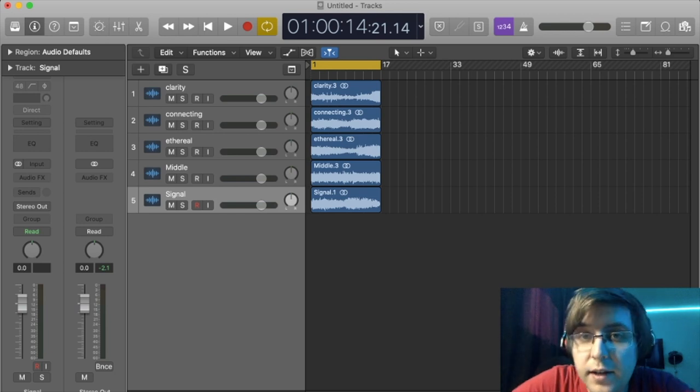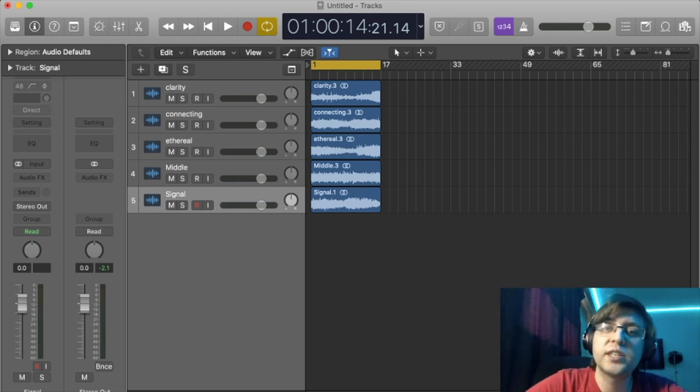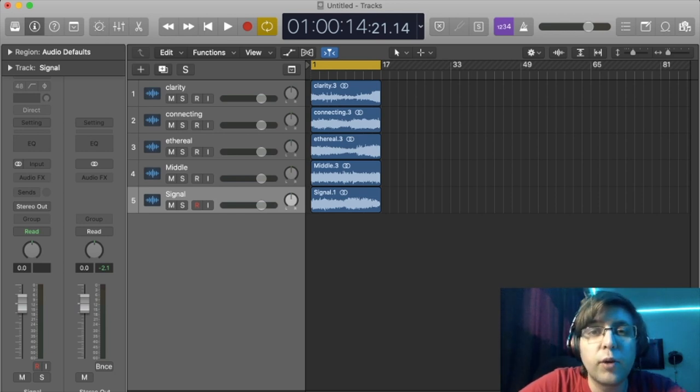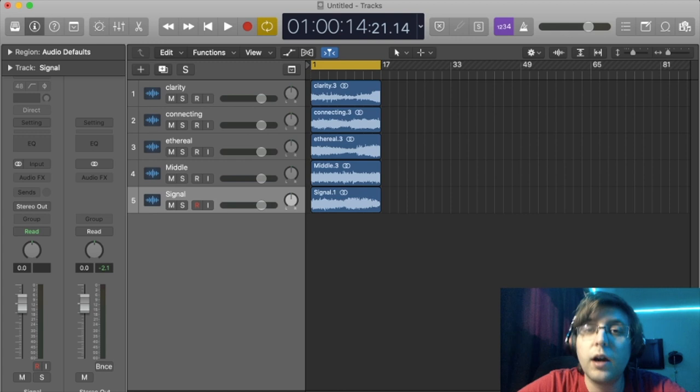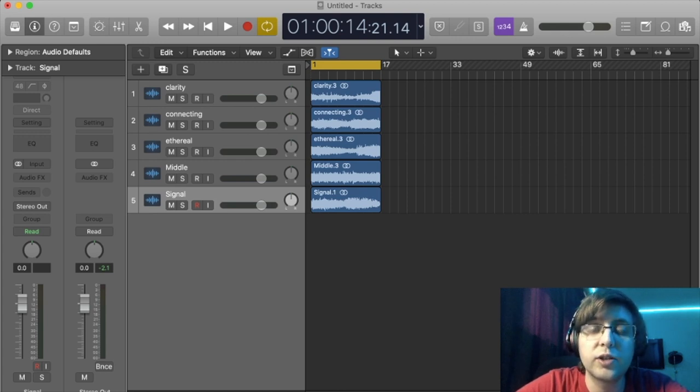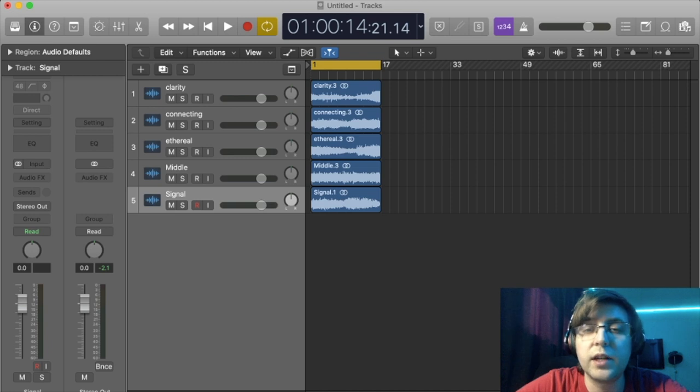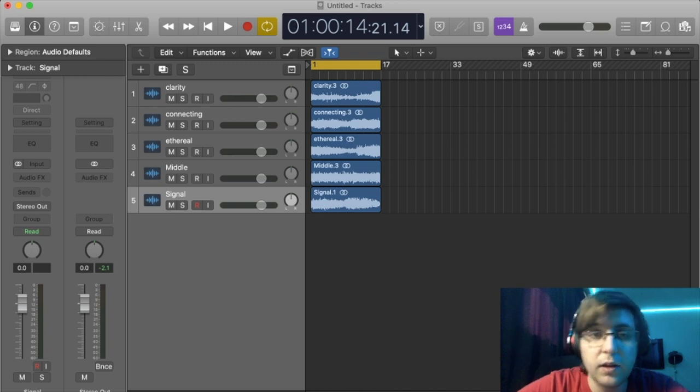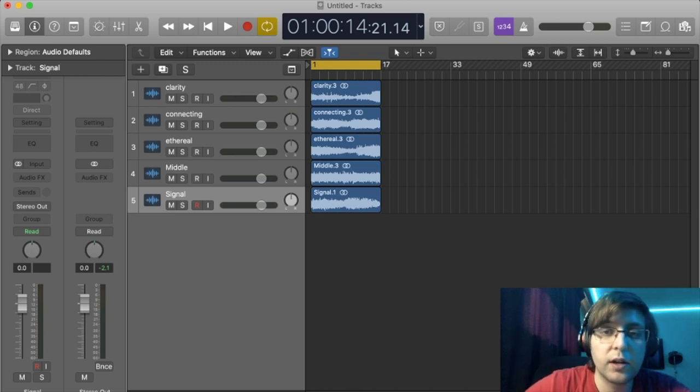Hello everyone, today I will be previewing some of the sounds you can find on the Bright Ambient Pack. These tracks feature subtle melodies, bright tones, and just overall uplifting ambience. So let's start right into it.